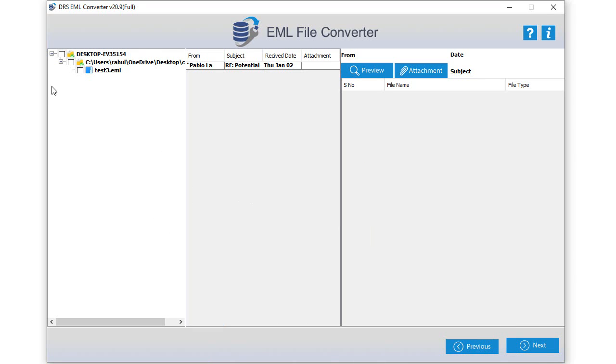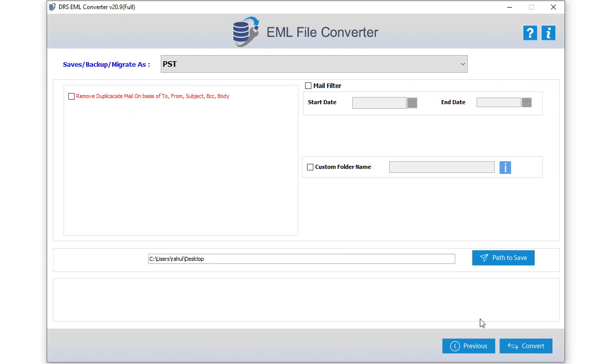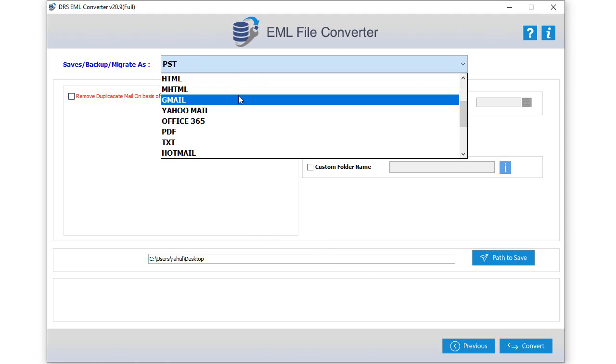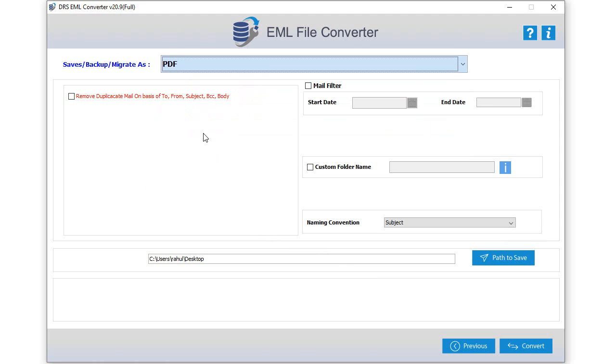From the next screen choose the EML items you want to convert and click next to proceed. After that select the file saving option from the drop-down list. Here we choose PDF to explain the process.